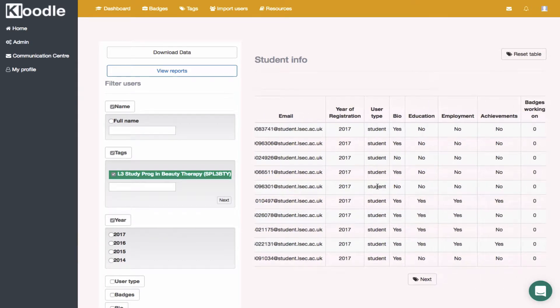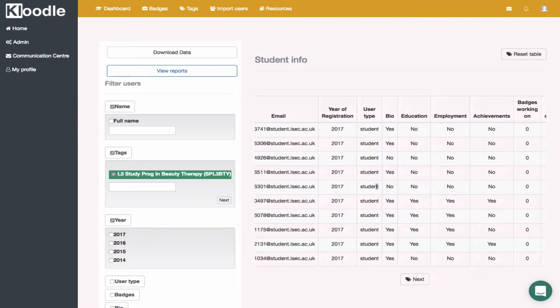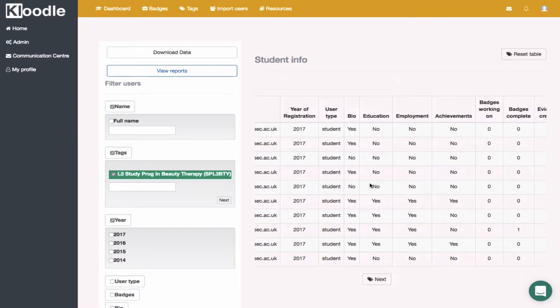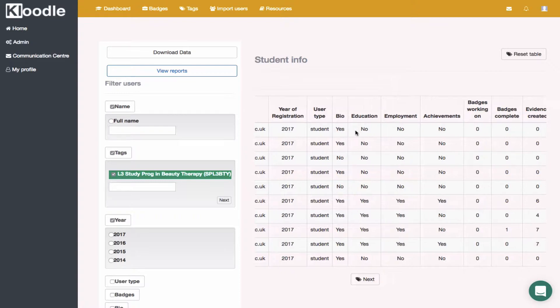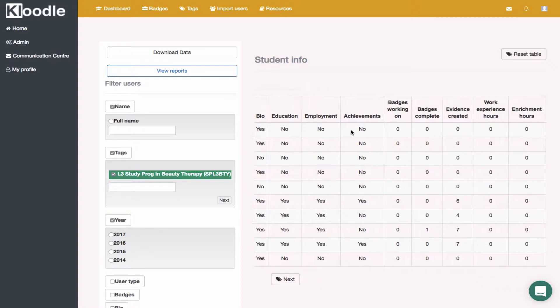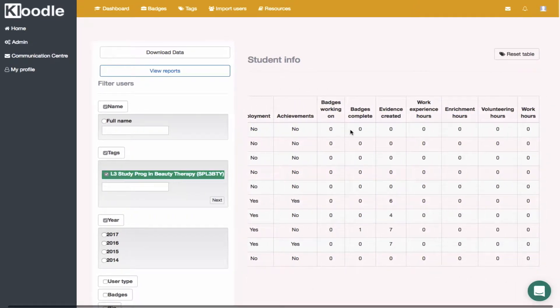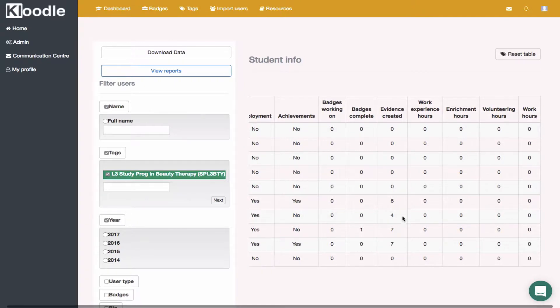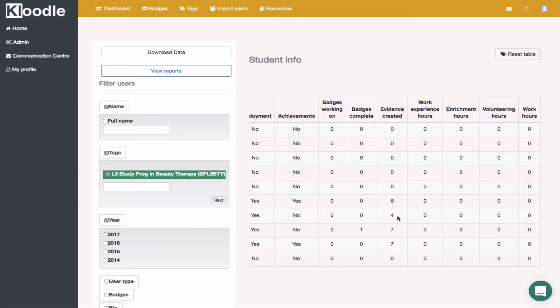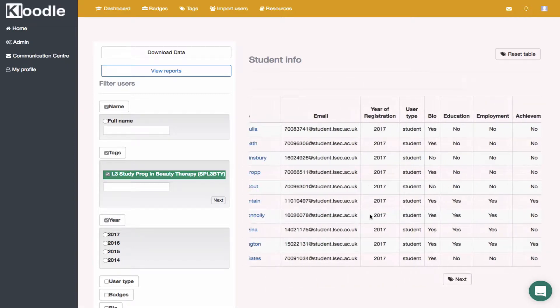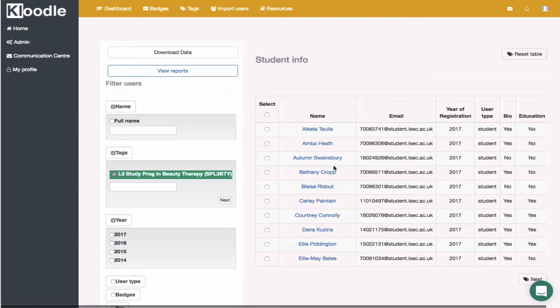You can see a quick overview of what they've done in their profile. Most of the students in this group have completed their bio but little else. Some students have uploaded some work—you can see seven examples of evidence, these two students here, four, six. There has been some work completed so far.